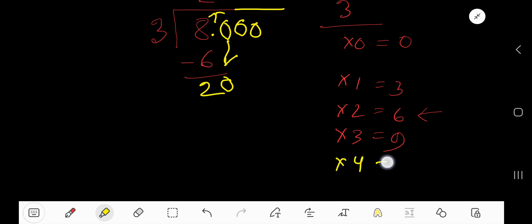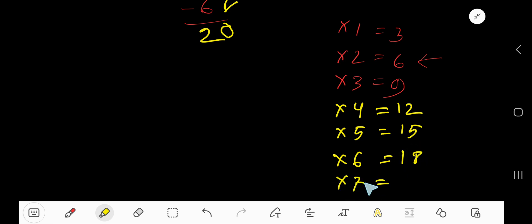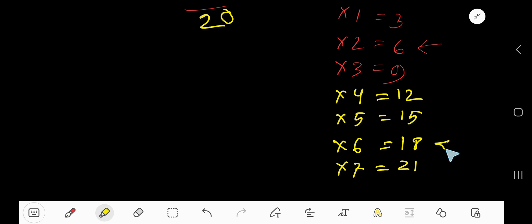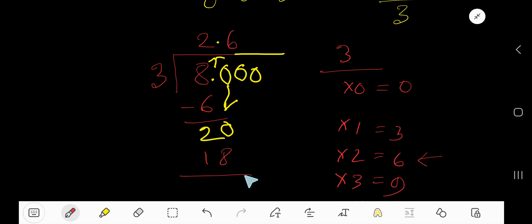3 goes into 20 how many times? We need to expand our multiplication table: 3 times 4 is 12, 3 times 5 is 15, 3 times 6 is 18, 3 times 7 is 21. But here we have 20, so we stop at 6 times. 3 goes into 20 six times. 6 times 3 is 18. If you subtract, you are getting 2. Bring down this 0.